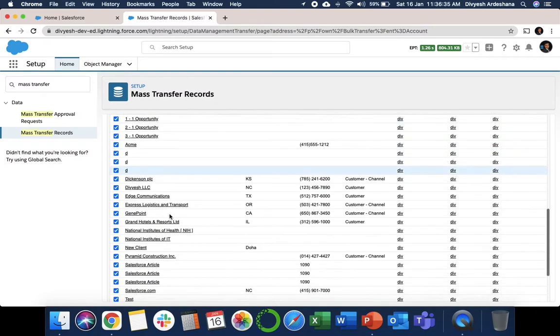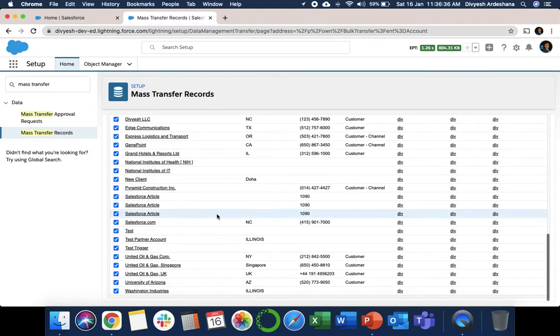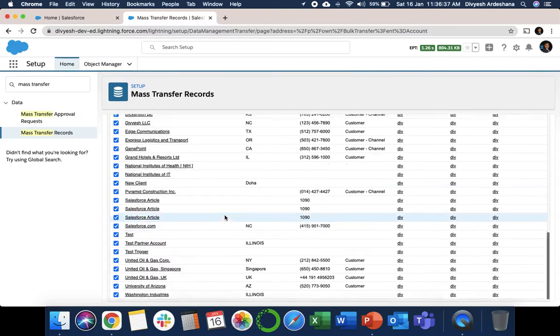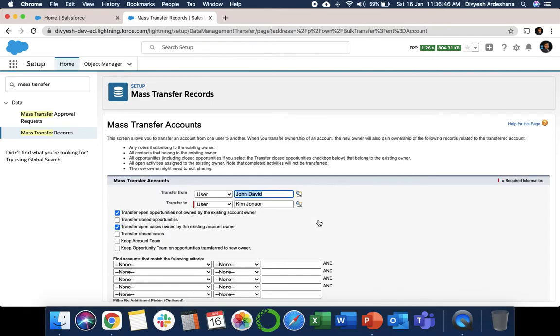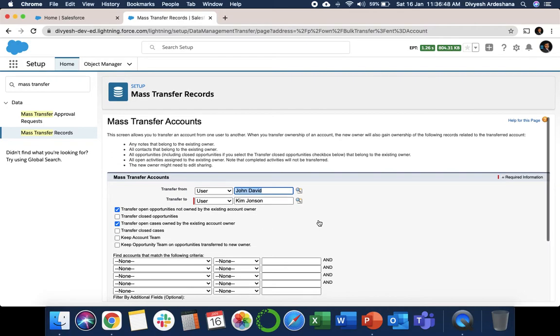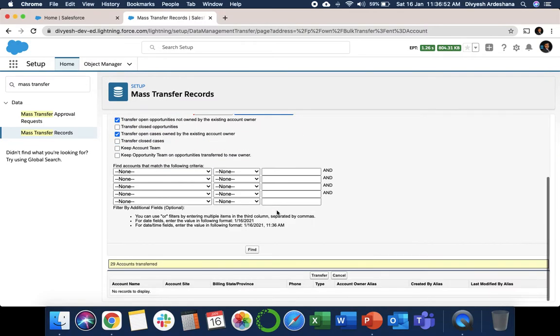Once you transfer, all the accounts, all the open opportunities, and all open cases transfer from John to Kim. Now you can see 29 accounts transferred.